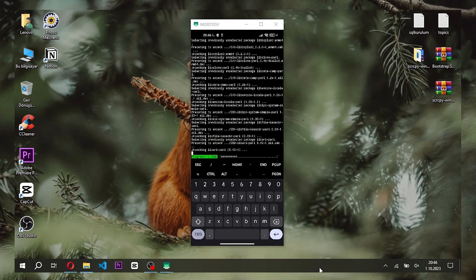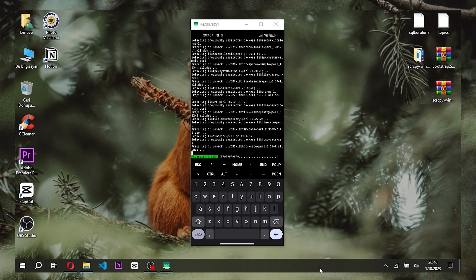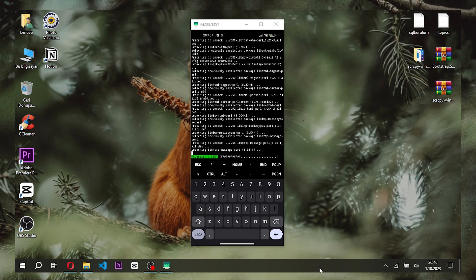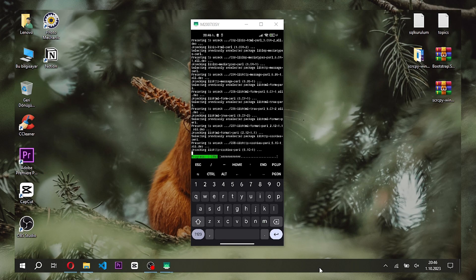And finally, the process of installing Ubuntu Linux on Android has started.